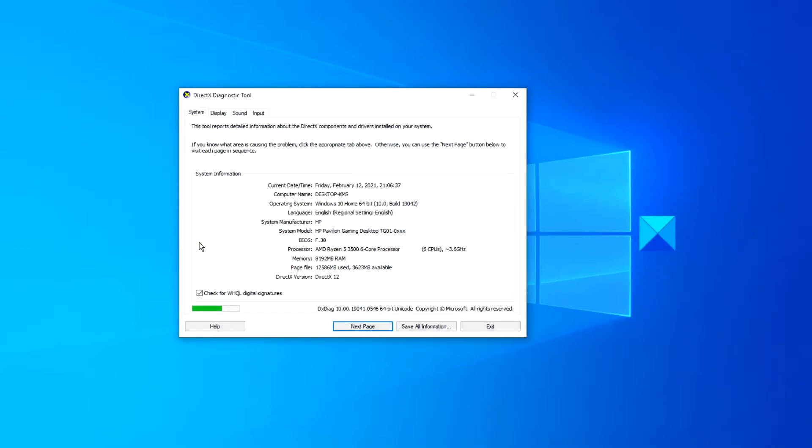If this is the first time that the tool has been used, it will want to make sure that the drivers are digitally signed. Click yes and then it will check it.